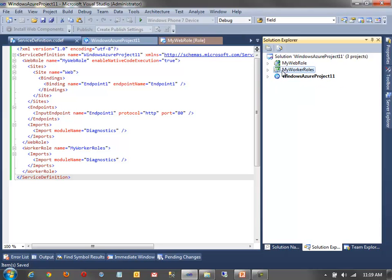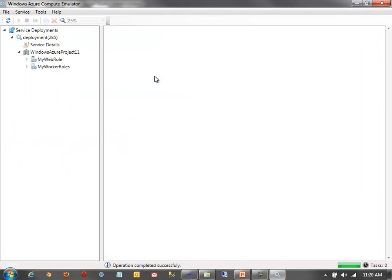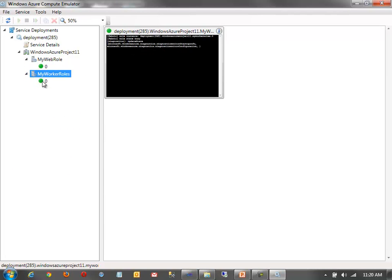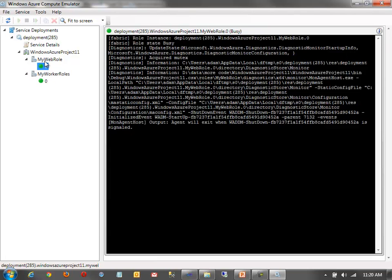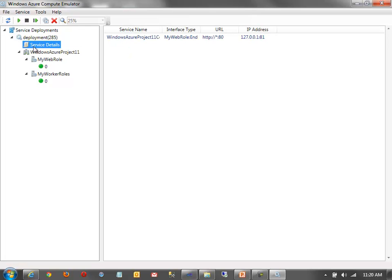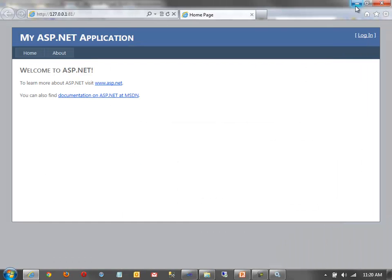Running the solution spins up the compute emulator. In the emulator UI, I can see my web role and worker role each with one instance running, along with diagnostic and trace information. You'll notice the machine starts running slower with two VMs running on top of the base OS. Adding more instances will slow it down further — I've seen people get frustrated trying to run multiple instances locally.